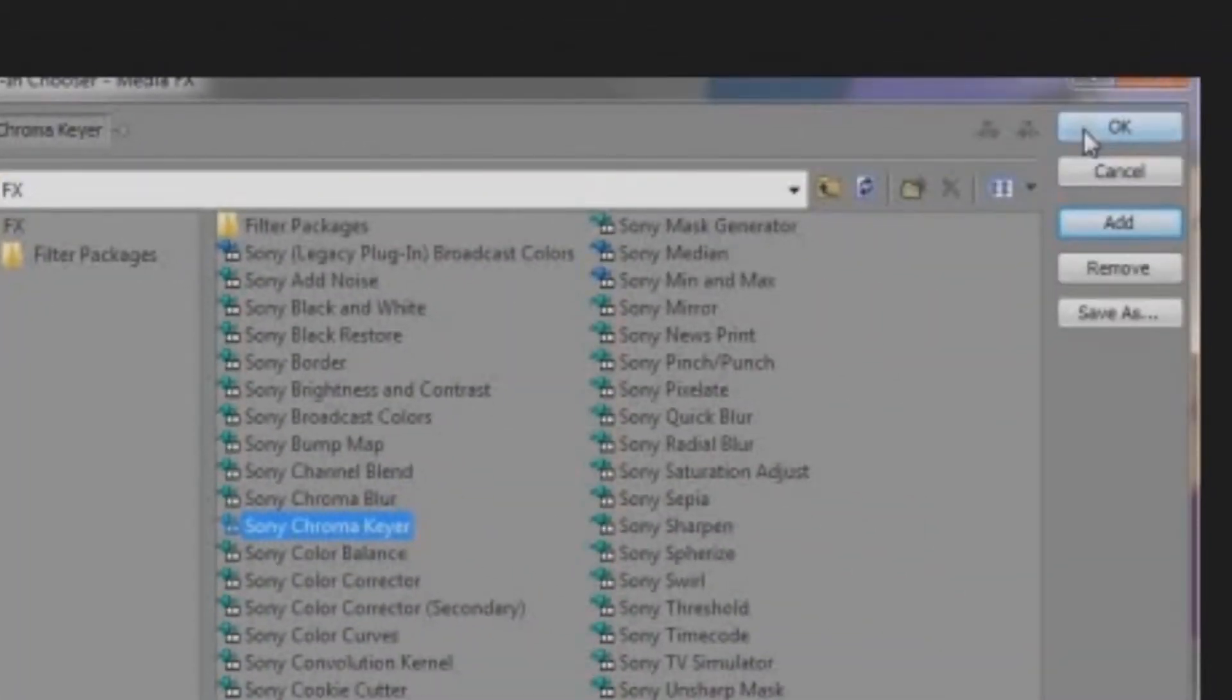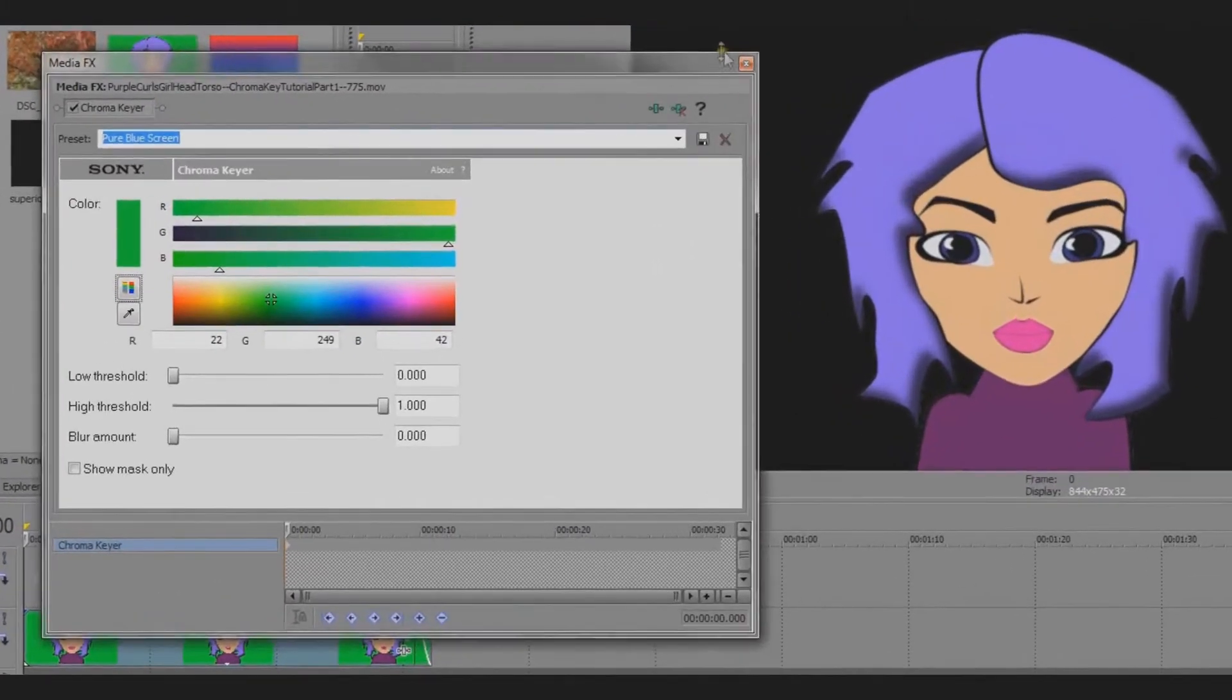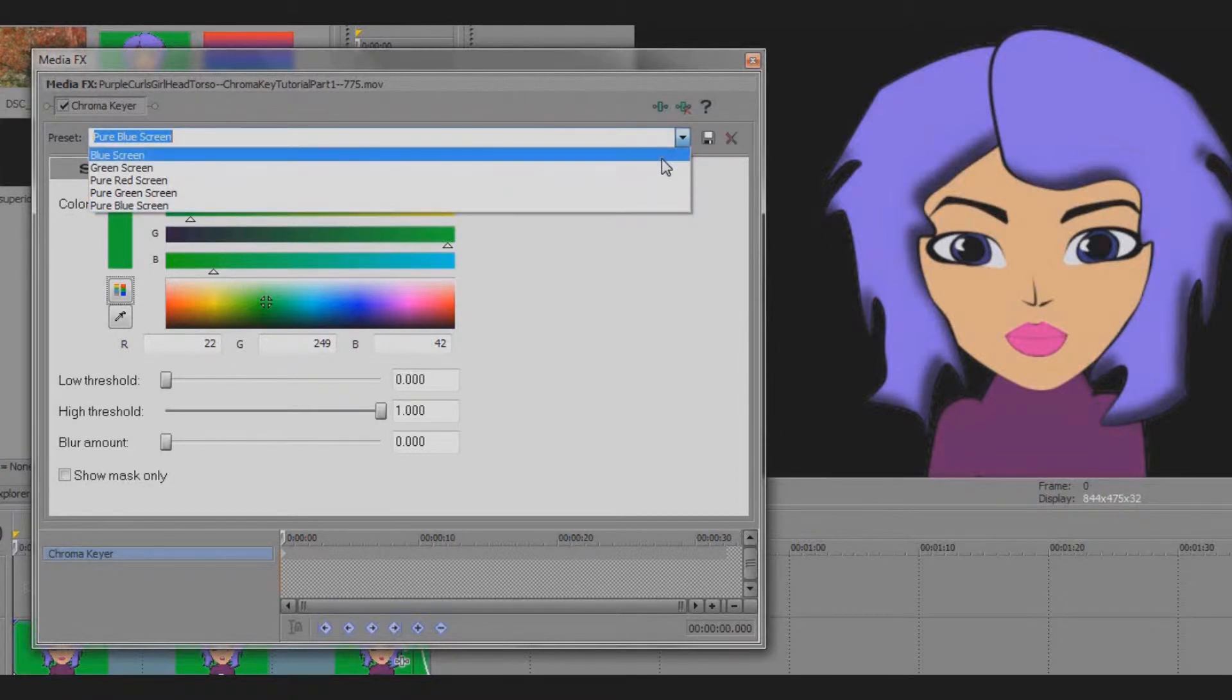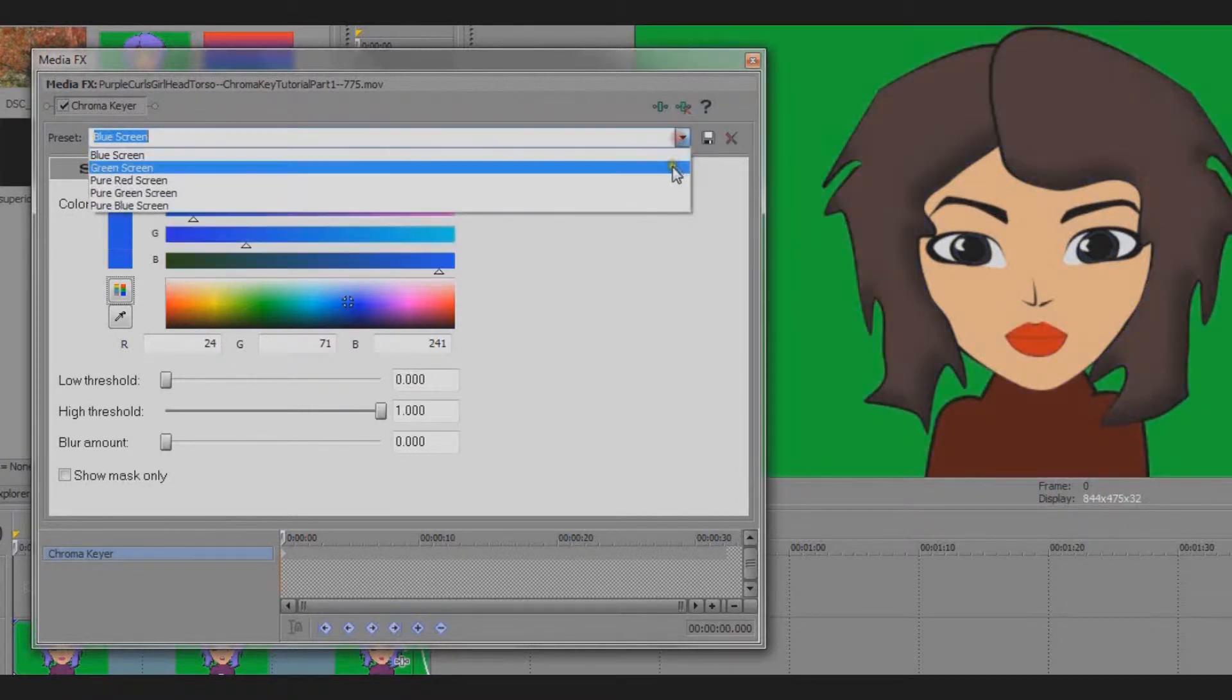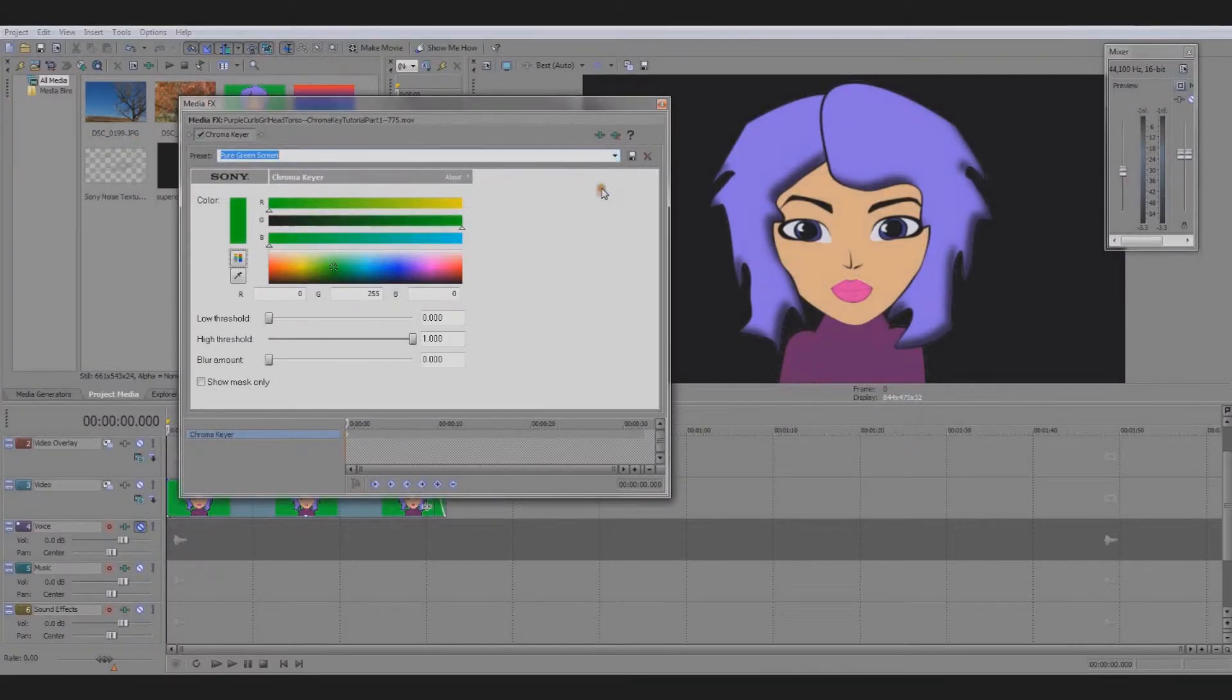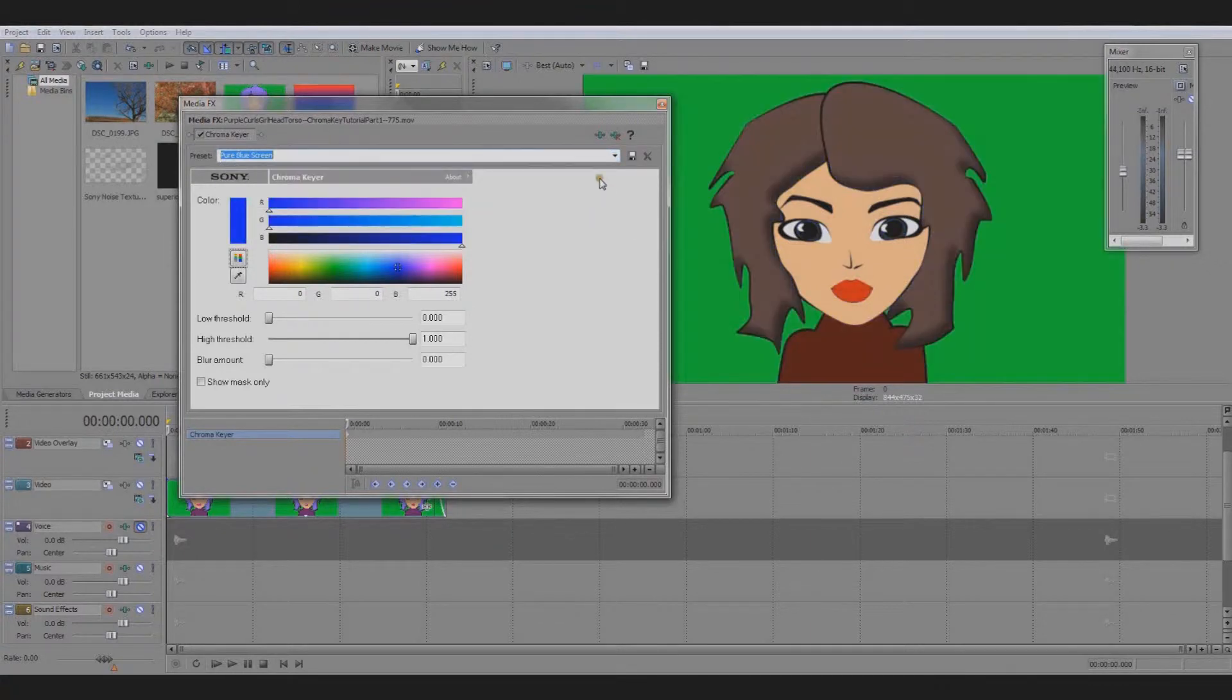This pop-up gives me controls to the functions of the chroma keyer. Now there are some options in the dropdown for typical blue screen or green screen background colors I could use. The green screen option since my background color is close, but I'm going to use the dropper tool to show you how to select the exact color I want to get rid of.